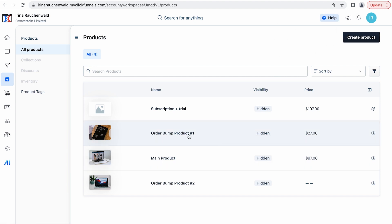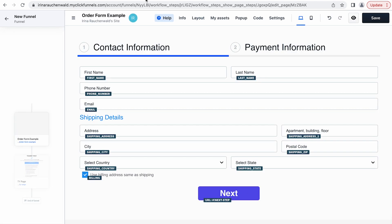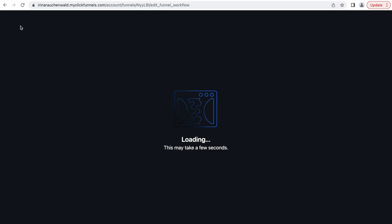We are going to connect two products and use them as order bumps on our order form. Unlike in ClickFunnels 1.0 you can easily add multiple order bumps, also add images of the products as you may see here, and customize the look of the order bump. To connect the products to our order bump we need to go to the final step where we want to connect those products.